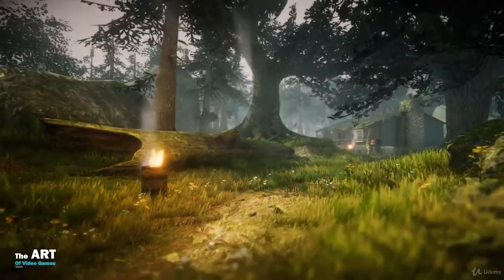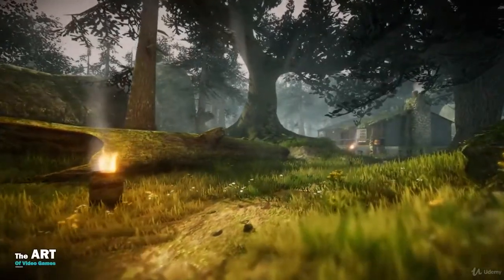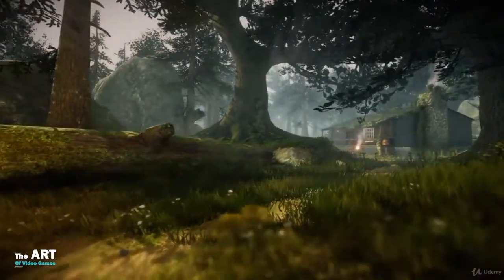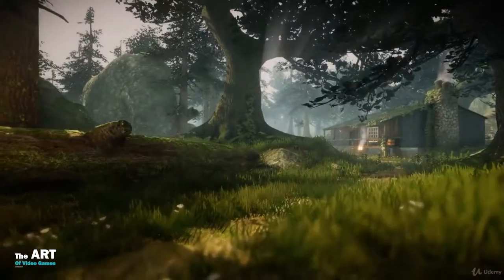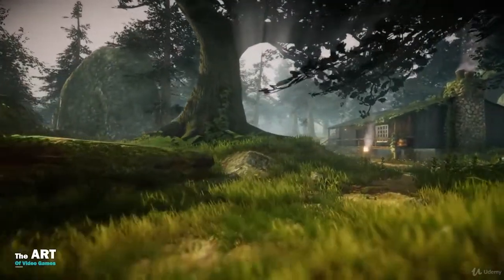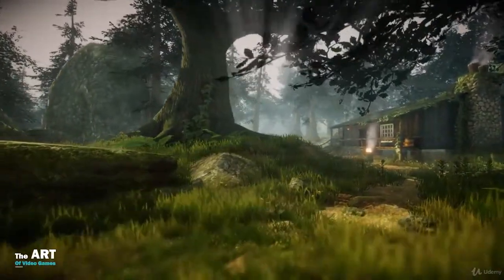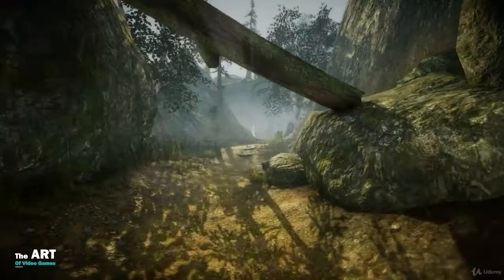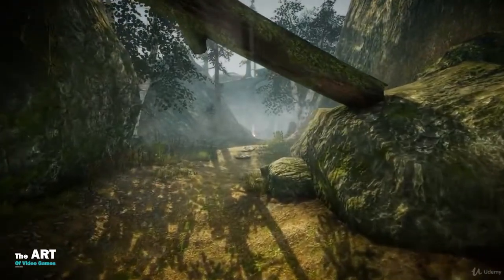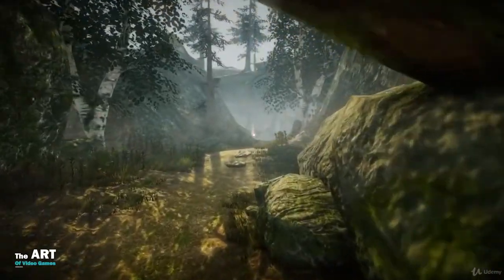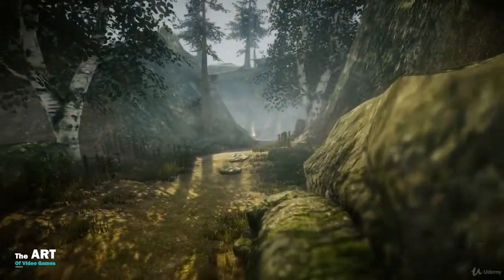Creating environments for today's video games is more than simply downloading existing asset packs and dropping them into a rendering engine. You need fundamental art skills, the ability to create your own art, and use industry standard software to achieve that.